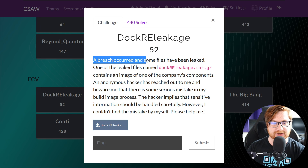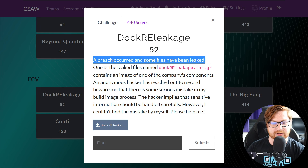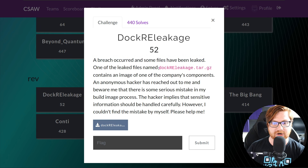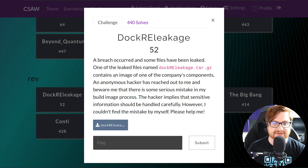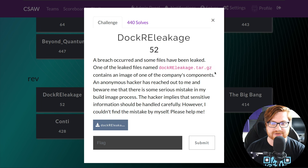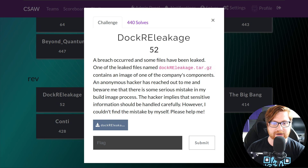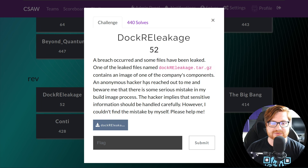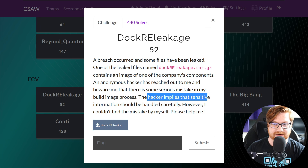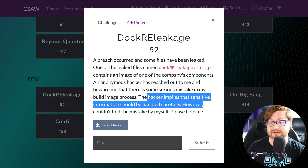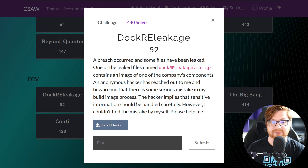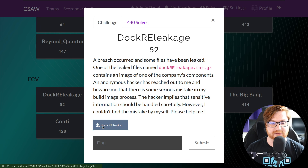It says a breach occurred and some files have been leaked. One of the leaked files named docreleakage.tar.gz contains an image of one of the company's components. An anonymous hacker has reached out warning that there is some serious mistake in the build image process — the hacker implies that sensitive information could be handled more carefully. However, they couldn't find the mistake by themselves and need our help.